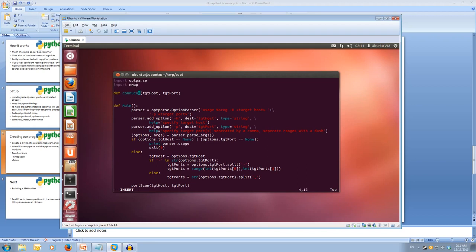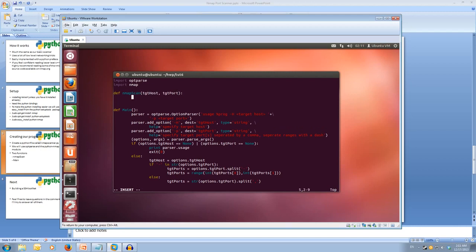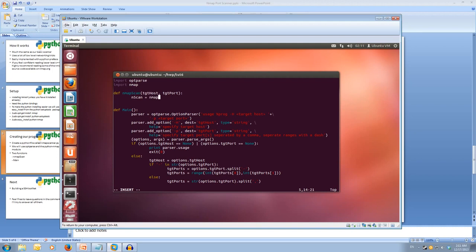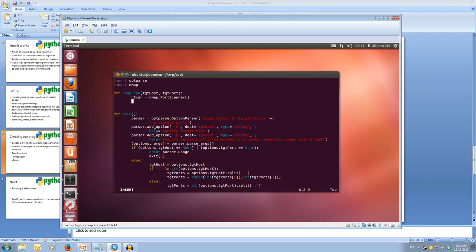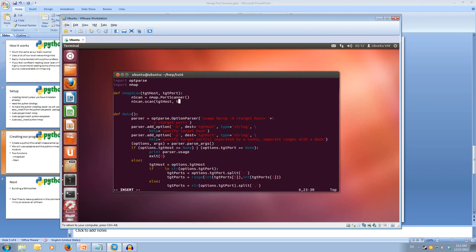So for our con scan function, what we're going to do is we're going to change this. We're going to make it our nmap scan function. So in our nmap scan function, this is where we're going to handle nmap and handle our scan. So let's create an object called nscan. And that's going to be equal to nmap.portScanner. Now what we're going to do is we're going to scan. So we do our nscan.scan. And we're going to scan the target host, which is what we pass in from our function. So target host and the target port.